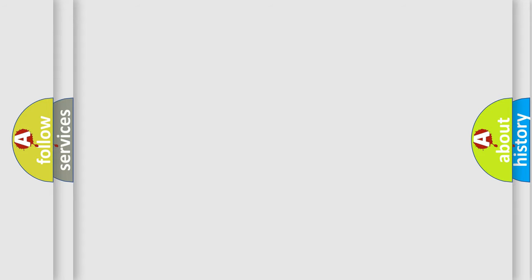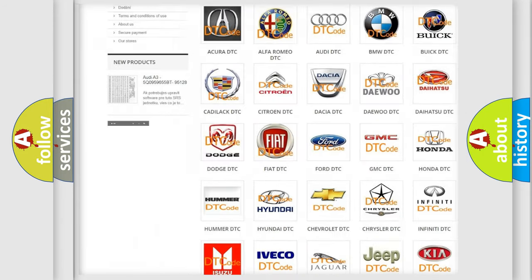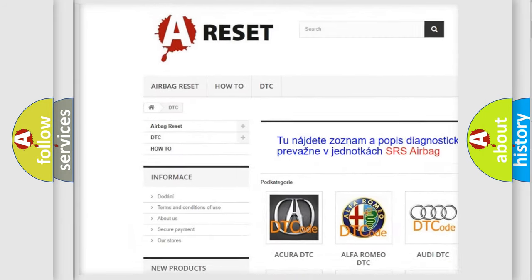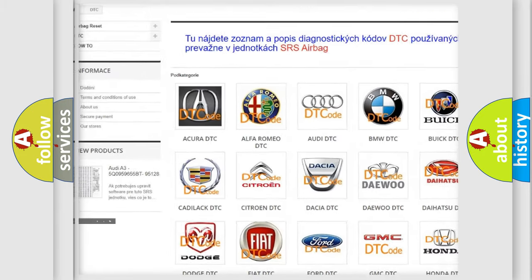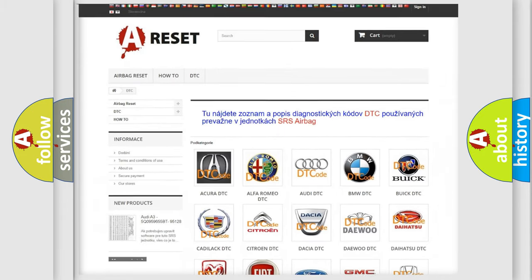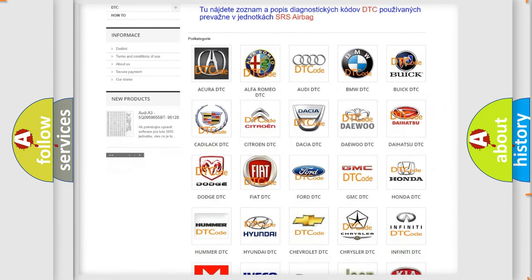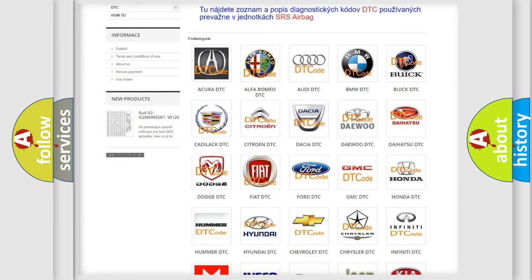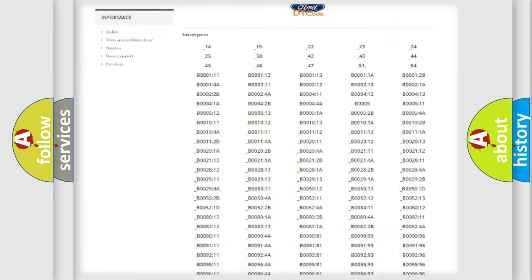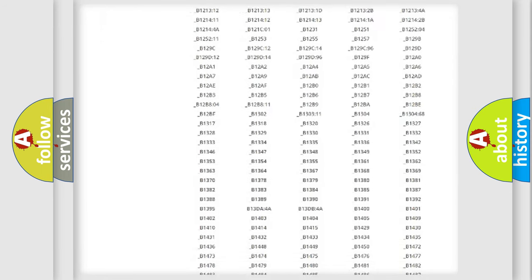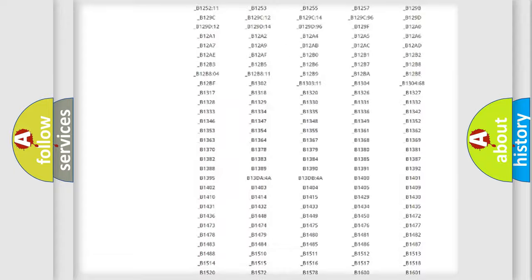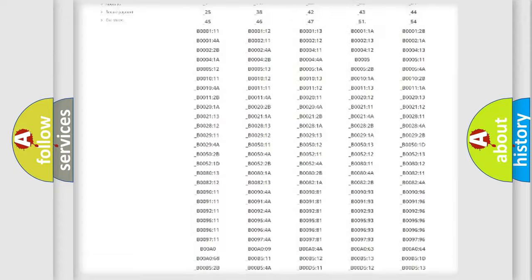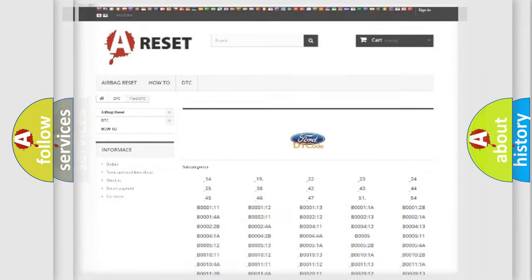Our website airbagreset.sk produces useful videos for you. You do not have to go through the OBD2 protocol anymore to know how to troubleshoot any car breakdown. You will find all the diagnostic codes that can be diagnosed in Infinity vehicles and many other useful things.